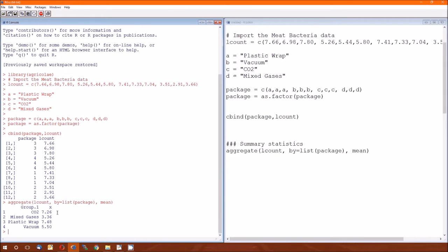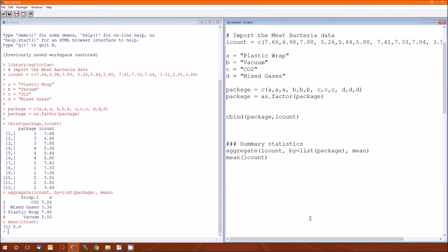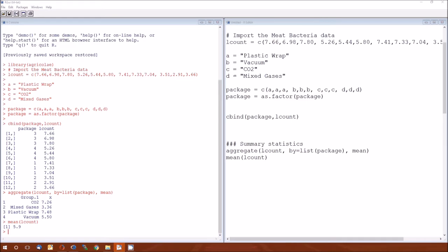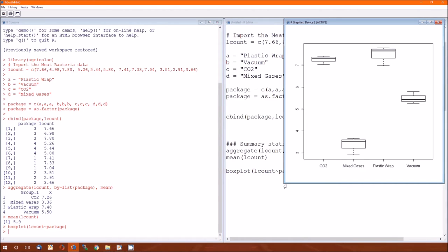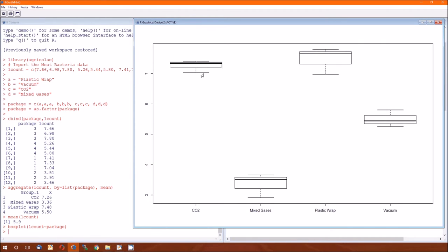The 7.26 is the y-bar for CO2 and 3.36 is the y-bar for mixed gases, etc. We can get the overall mean just by using the mean of L count — so the y-bar dot dot is 5.9. Looking at the boxplot, there definitely appears to be a difference. CO2 and plastic wrap are pretty high, vacuum is in the middle, and mixed gases is at the very bottom. So I would expect mixed gases to be significantly lower, vacuum to be significantly in the middle, and those two I don't know what to expect from them.